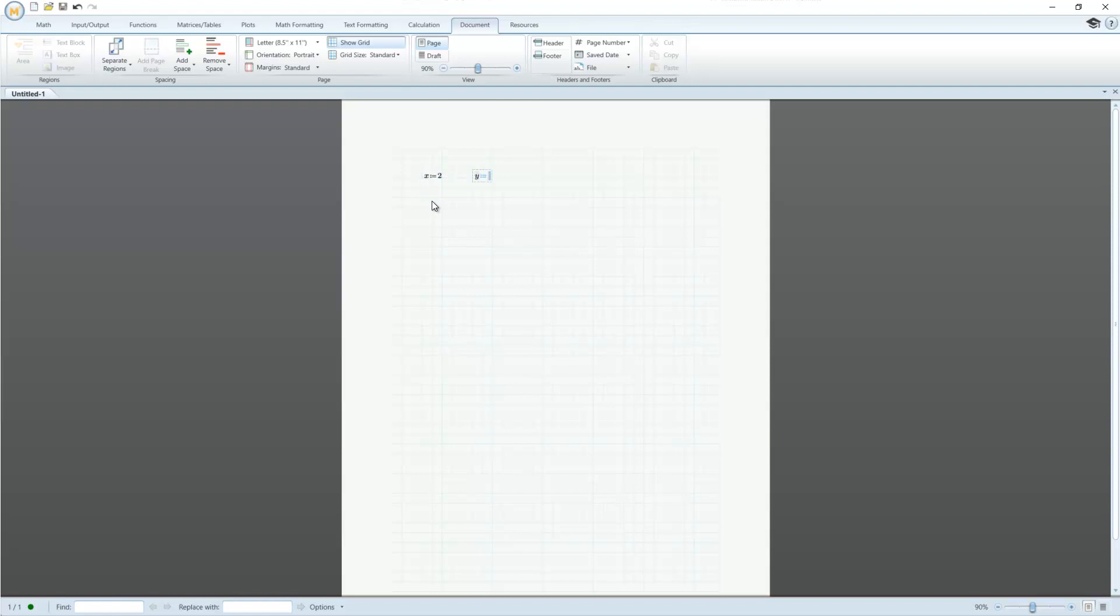To get started with calculations, you just type in the worksheet. Most basic engineering calculations can be done with a minimal understanding of MathCAD's full set of features and functions.